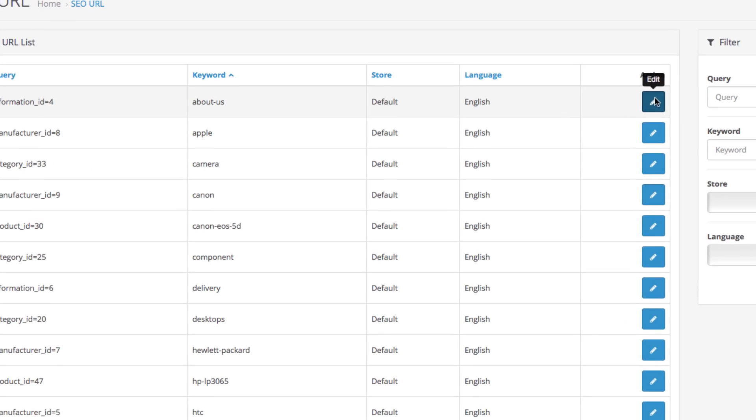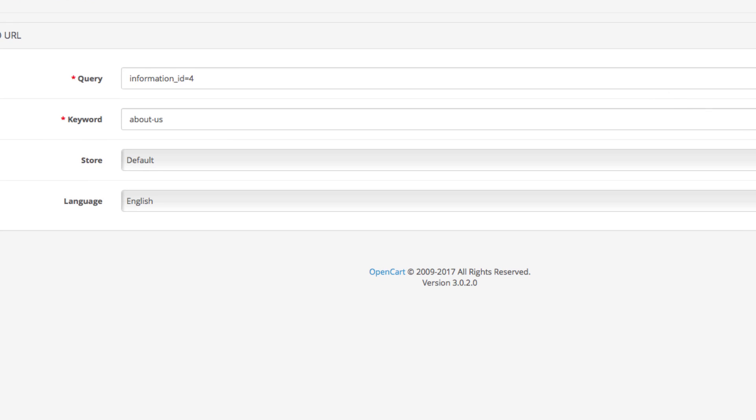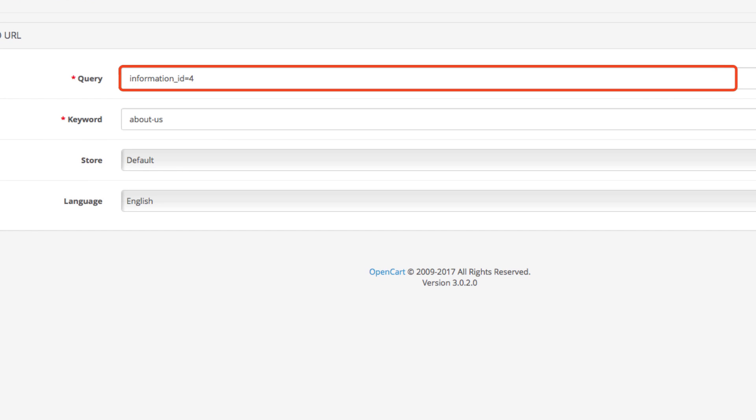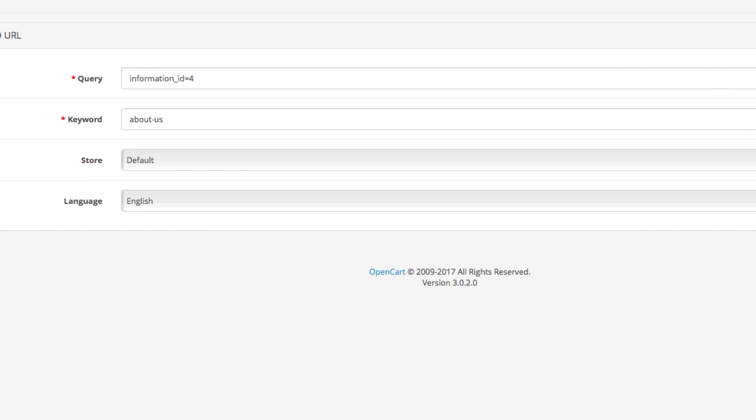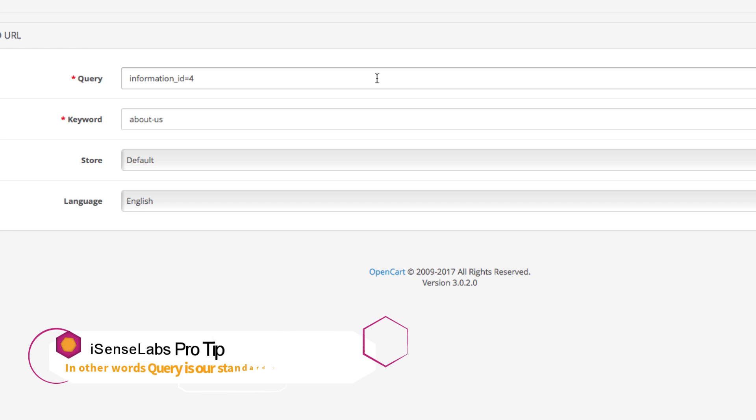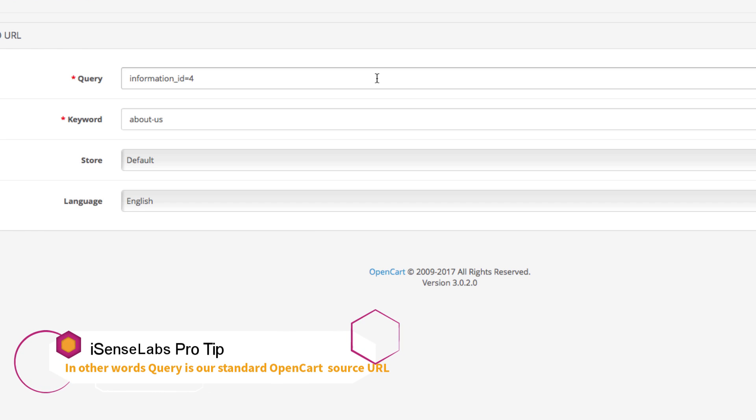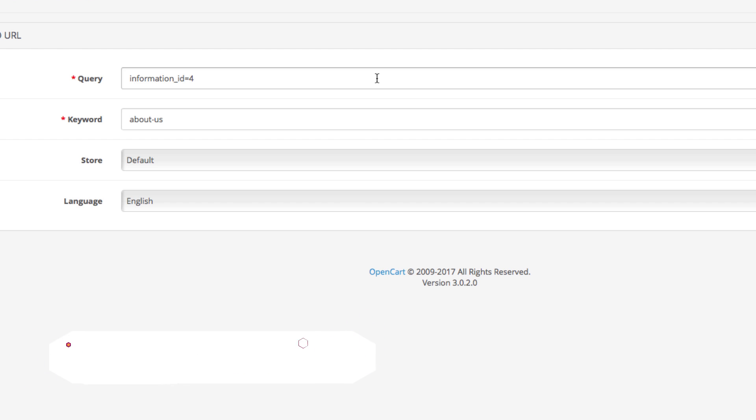The first field is called query. This is used to designate the exact page you're about to edit with a new SEO URL. In our case this is information_id equals 4. This represents the about us page in a default OpenCart installation, or in other words, this is a non-SEO friendly URL.